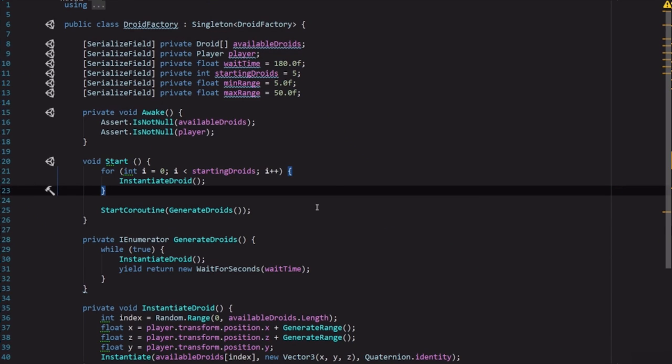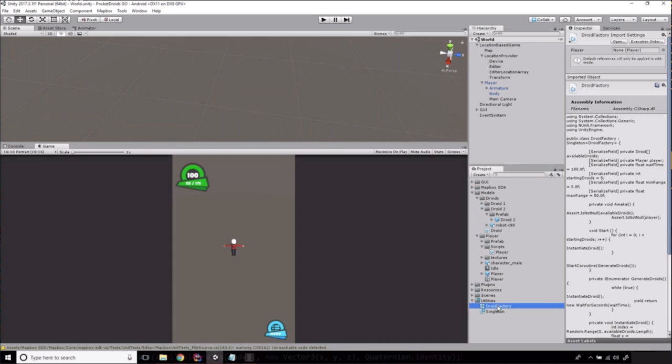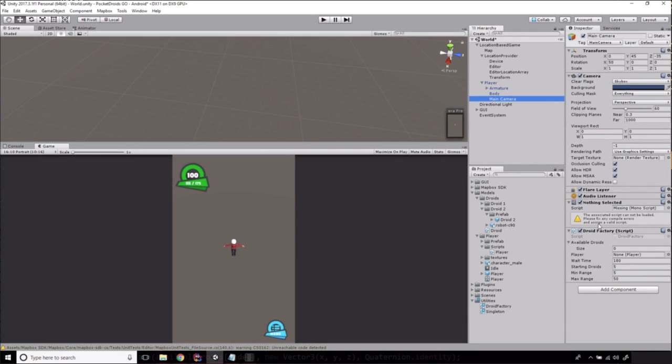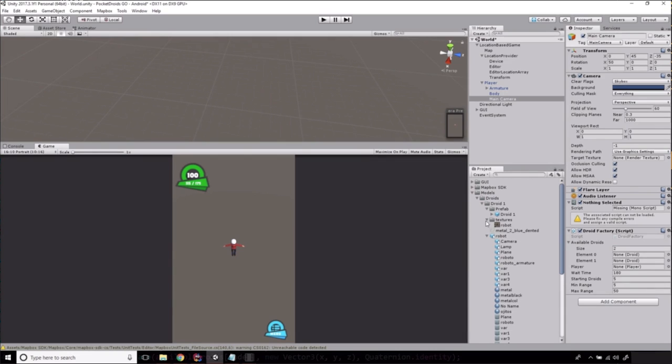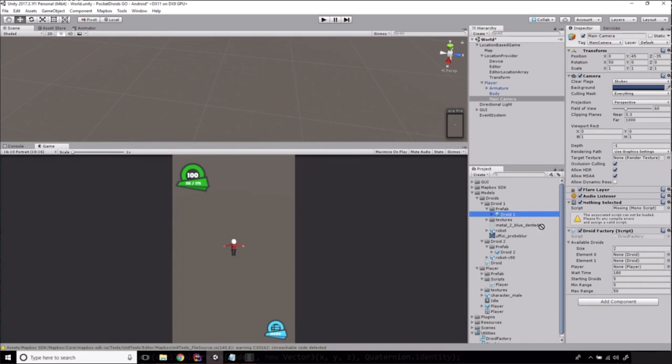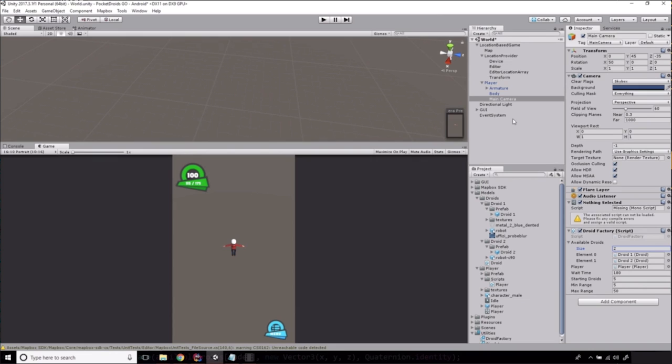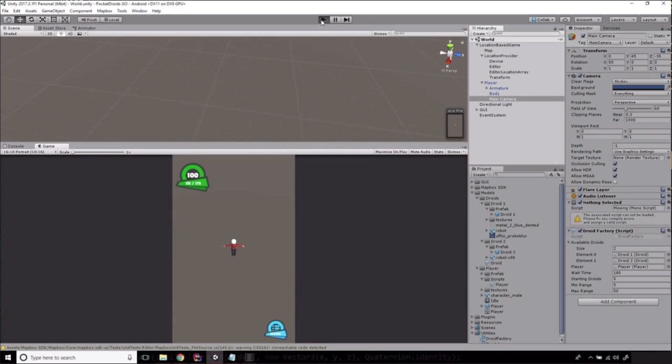So let's save that script and then I'm going to go back to Unity. And we're just going to take our DroidFactory and drag it onto the main camera and we'll click on main camera and you'll see that the DroidFactory script is now active on there. For the available droids array we're going to pass in two droids and we'll grab those from the prefabs in our droid folder. So element 0 can be Droid1, element 1 can be Droid2, and then our player is obviously going to be our player object from the world. And then we're just going to go ahead and leave the rest of those alone for now. I'm going to save.